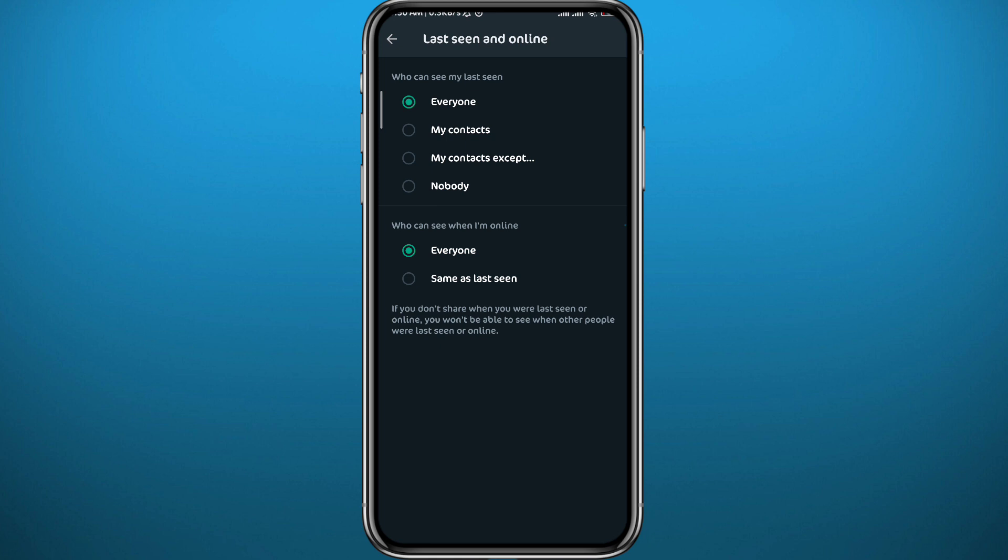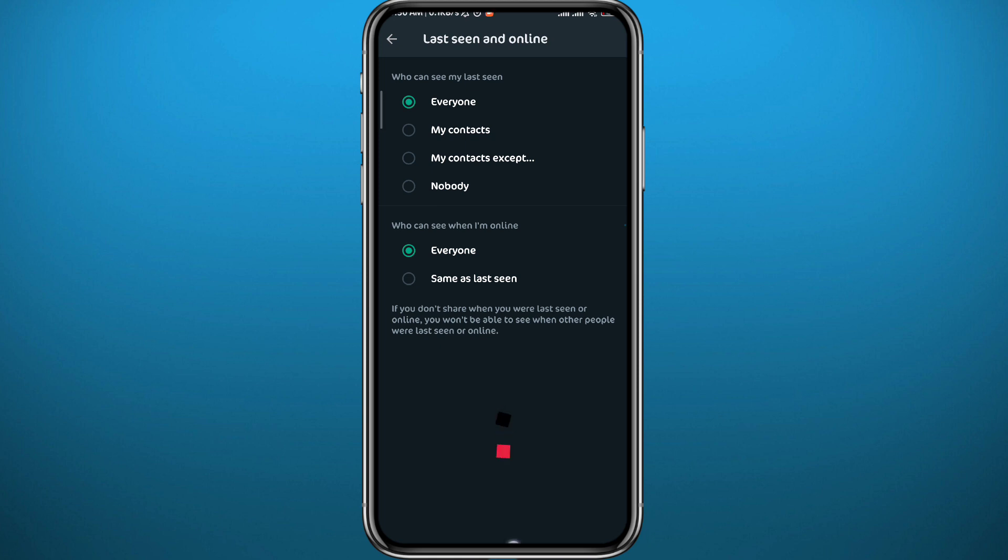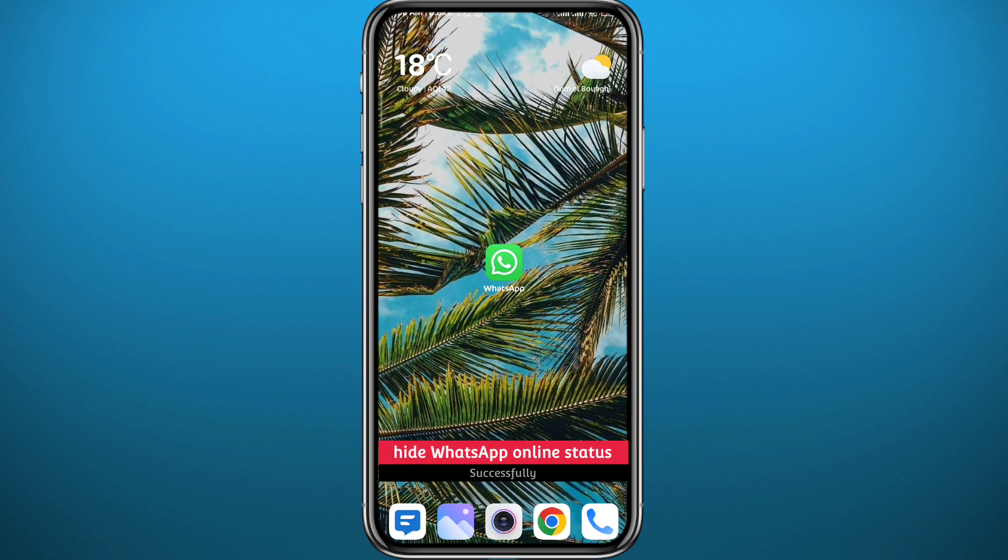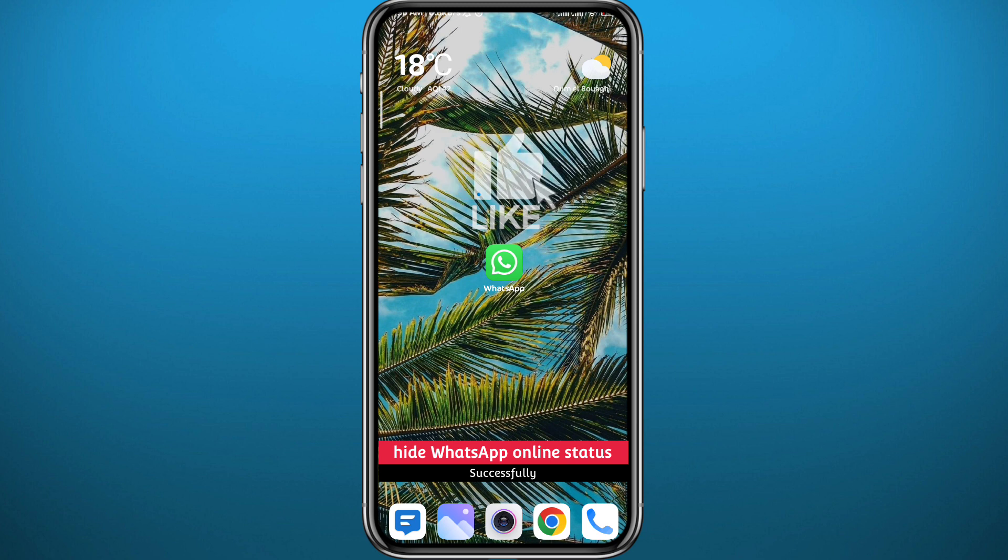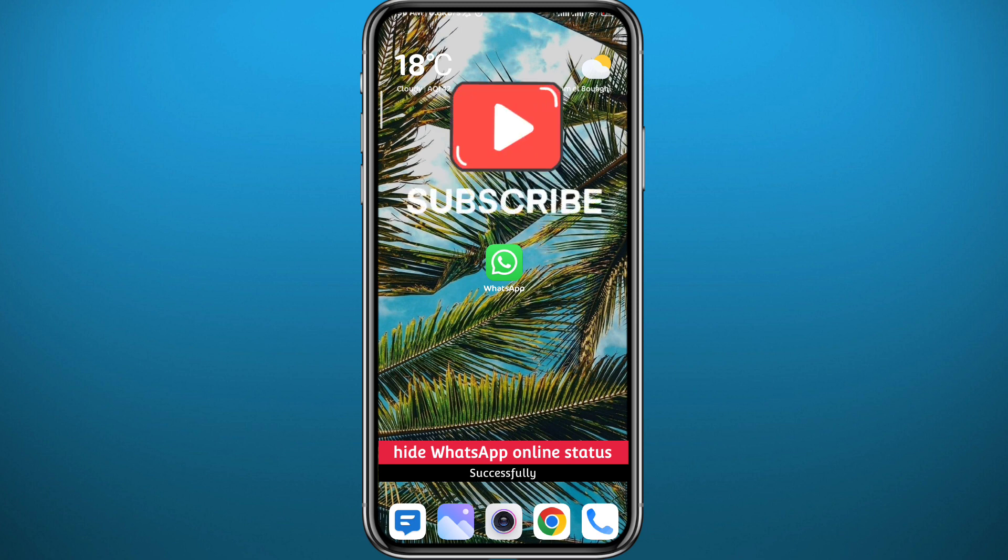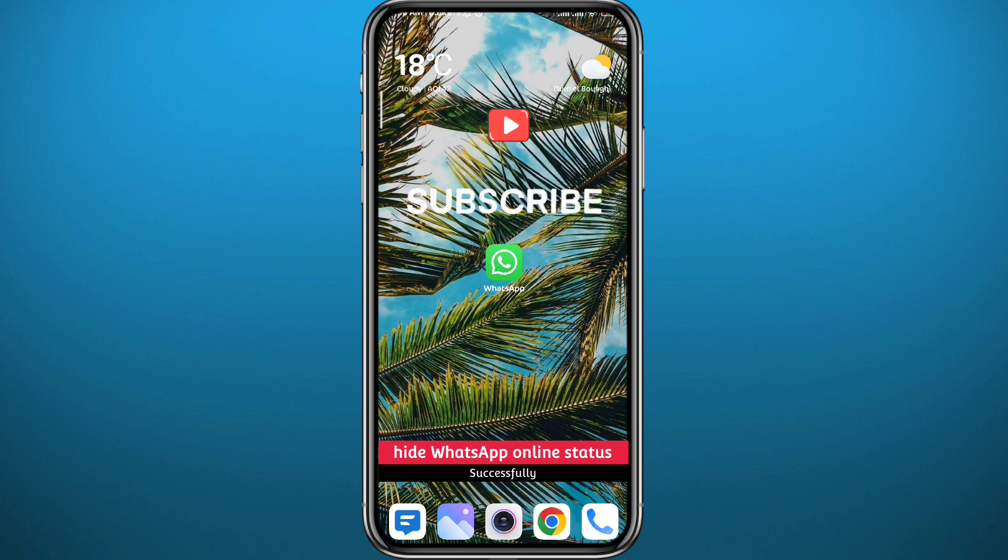That is it for this video guys. I hope it was useful. If it was, please like, comment down below with your concerns and questions, and I'll try to reply to every single comment. Of course, don't forget to subscribe for future videos like this one, and thank you very much for watching. See you in the next one.